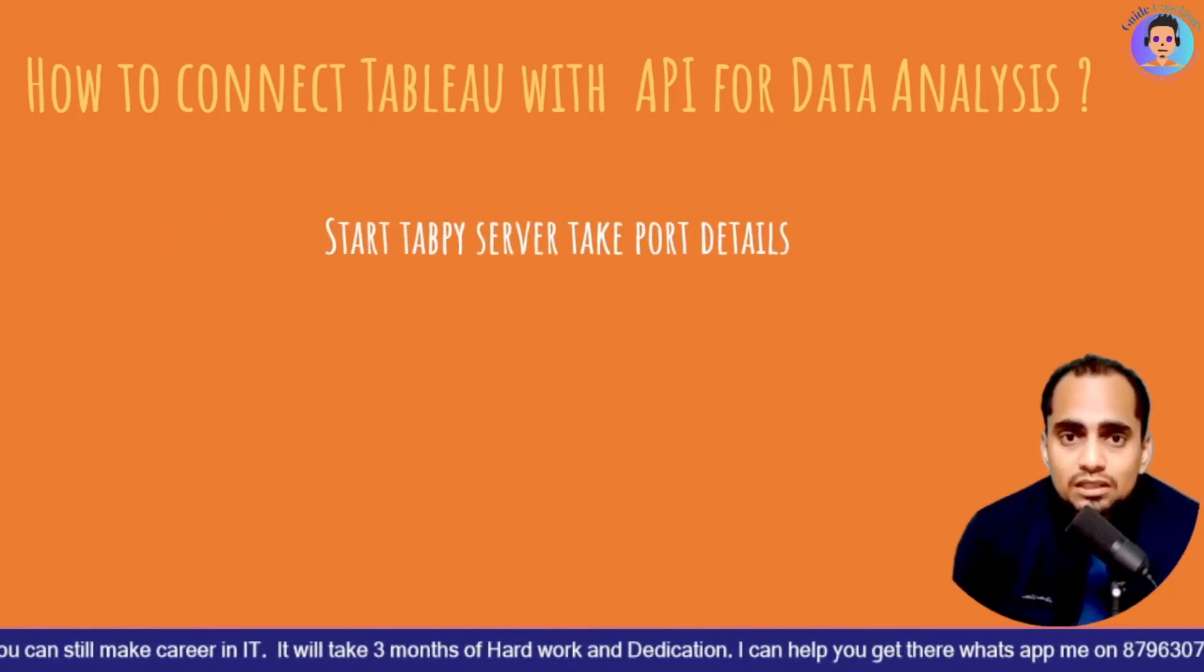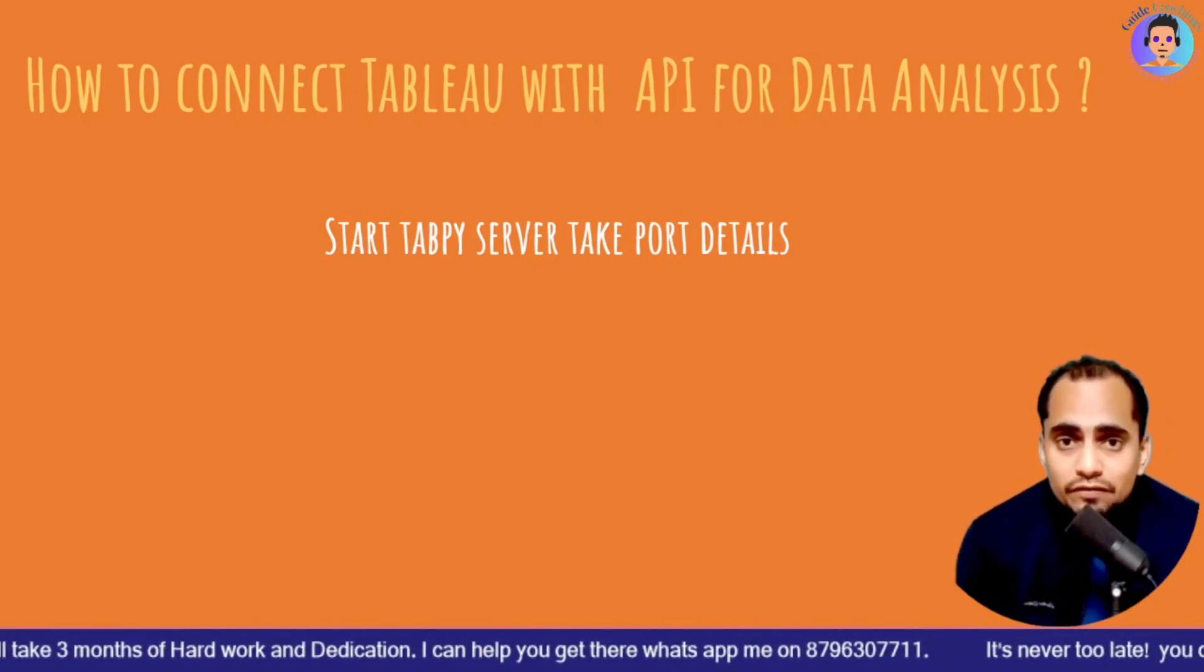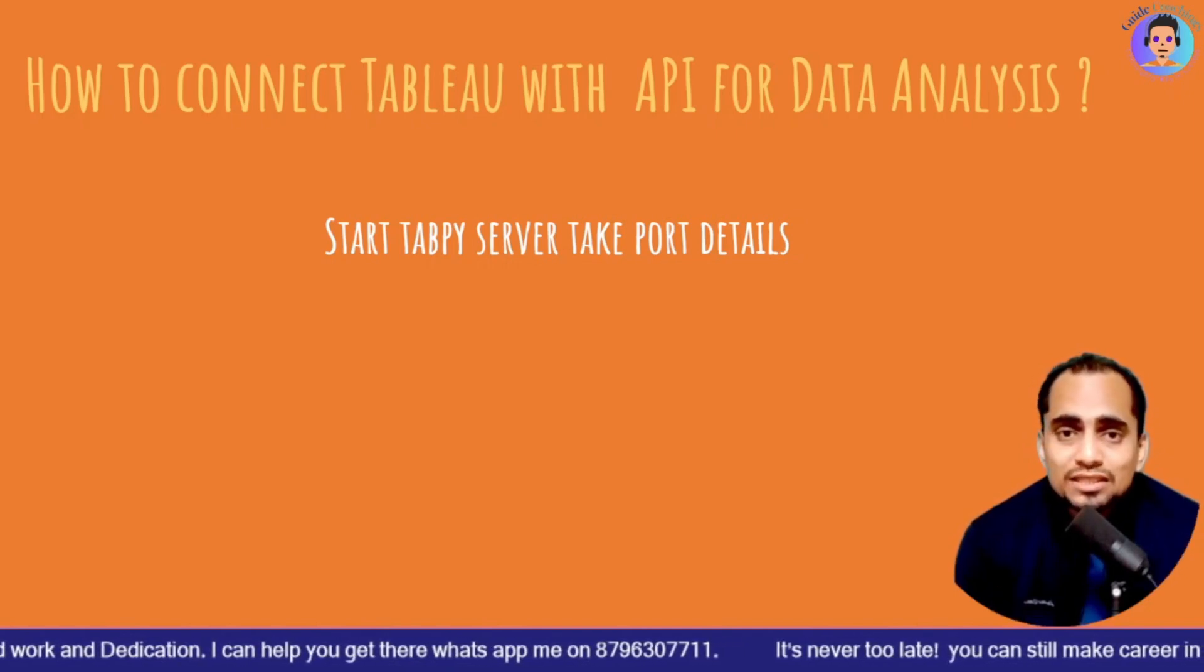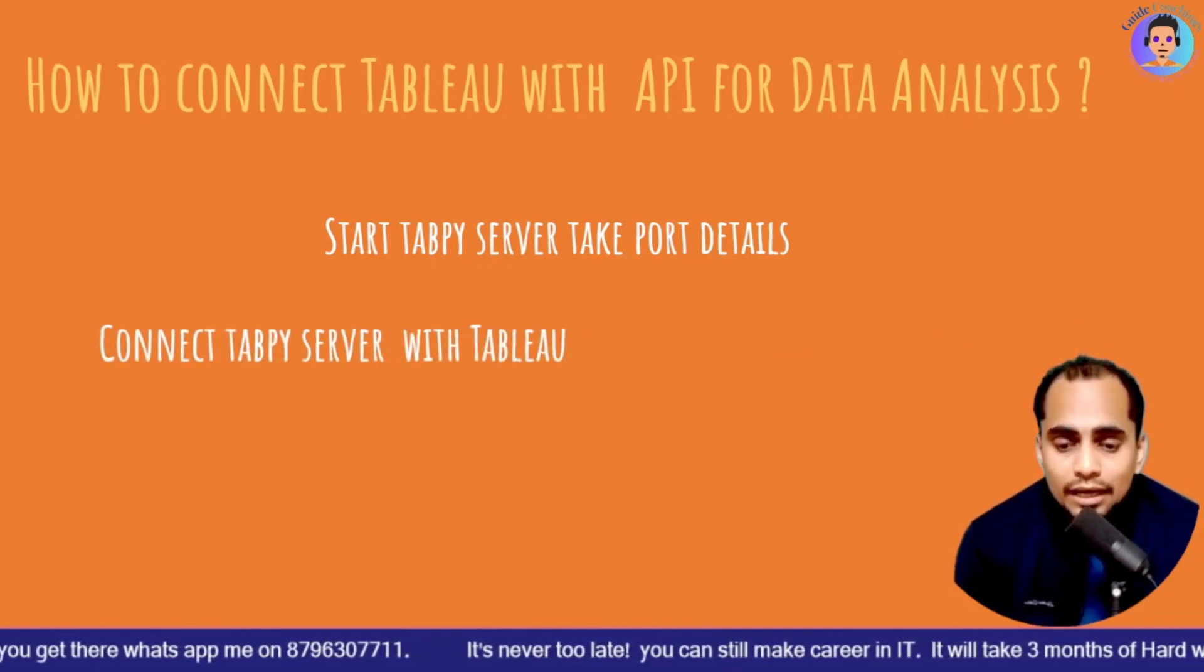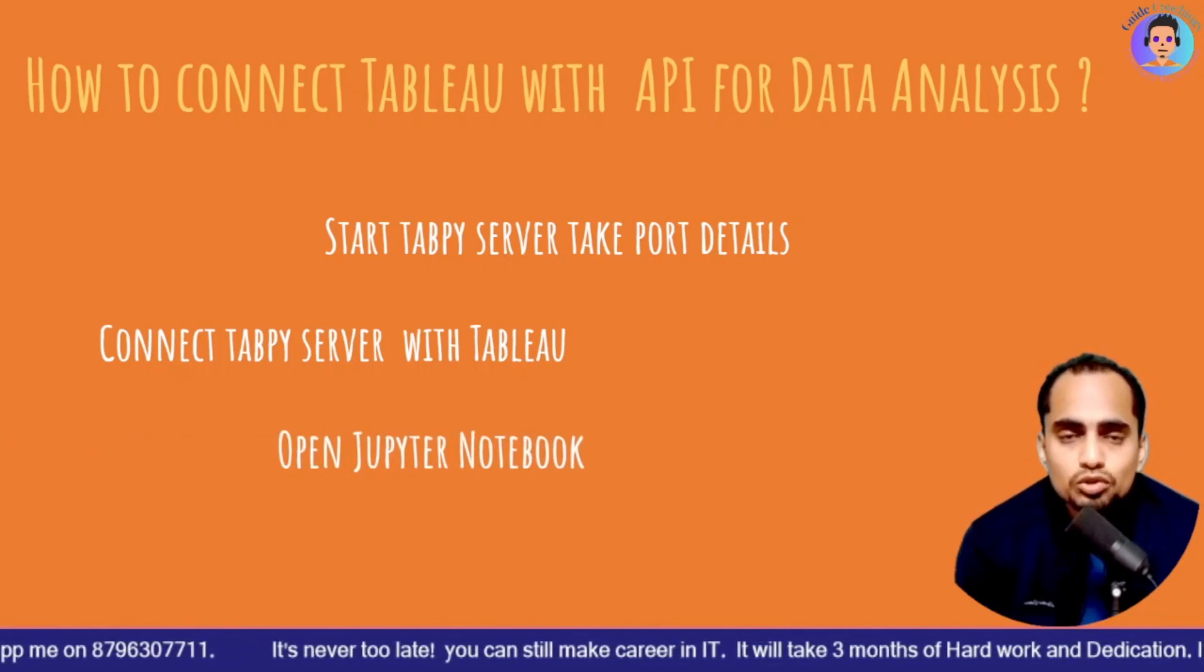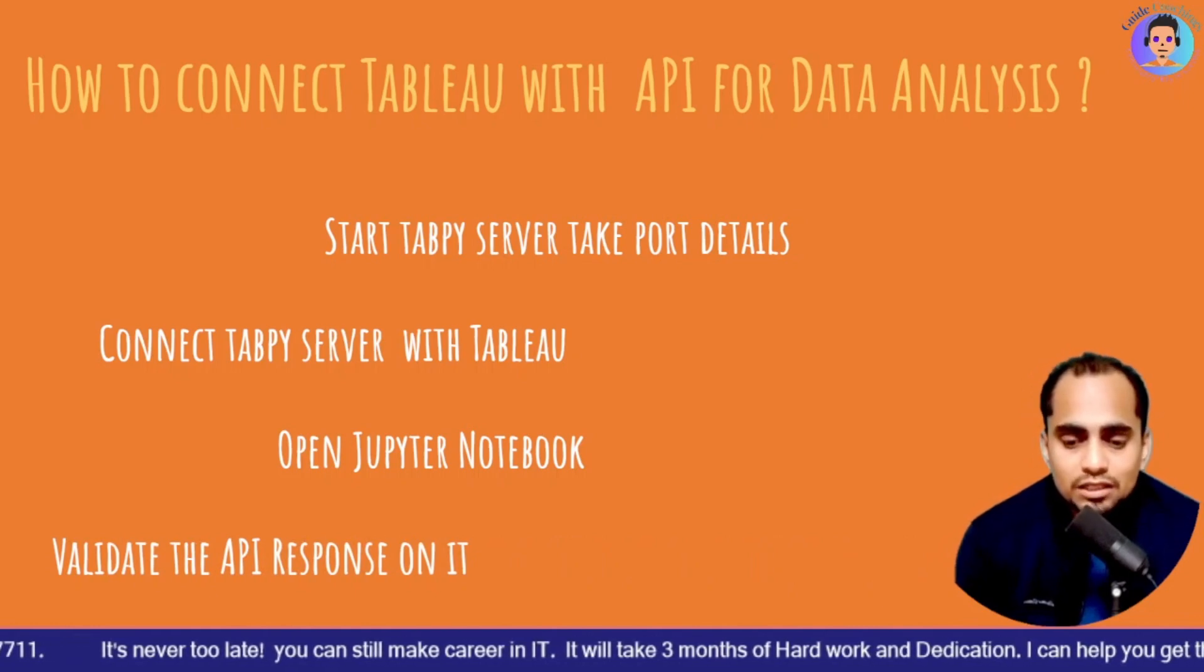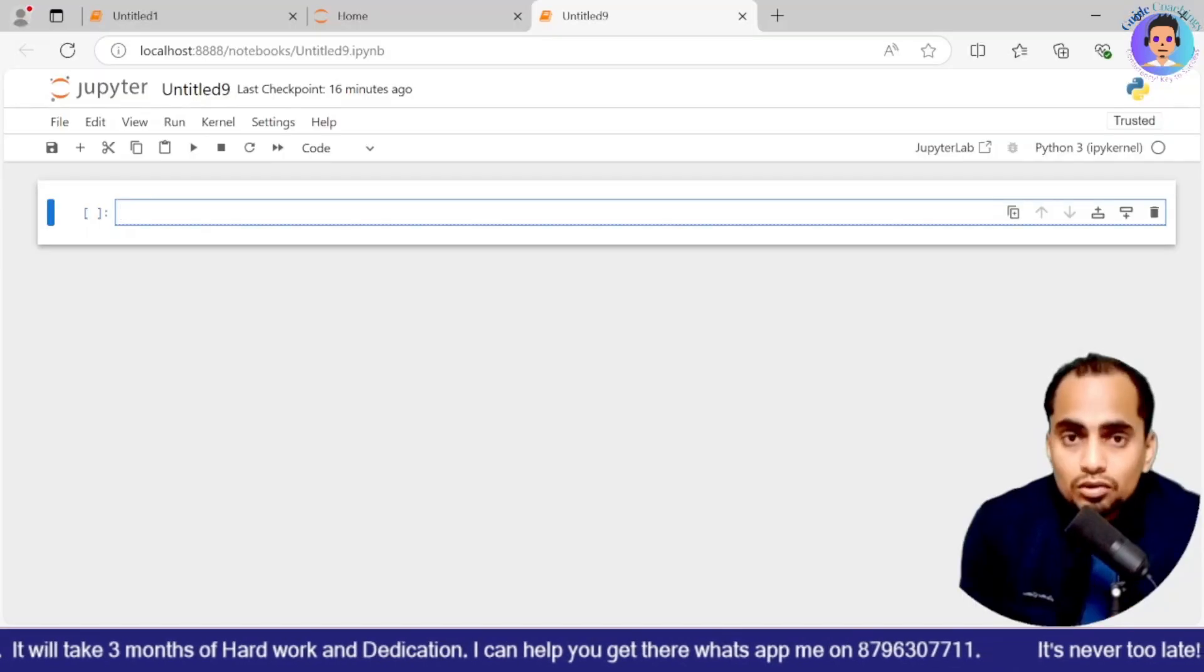What is and how to connect Tableau with API for data analysis? So the first thing first to start your Tabpy server to take port details. You can watch a video which is available in the description box. You can click on that and you can get the information. What is Tabpy server? We have seen that into the previous session. Then we will connect Tabpy server with Tableau. I will just show you quickly and then we will see open Jupyter notebook.